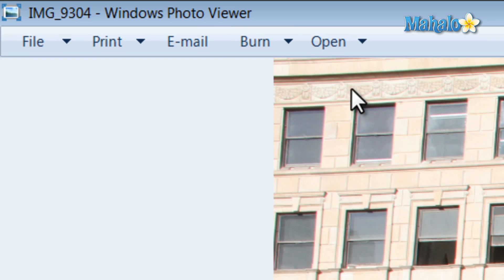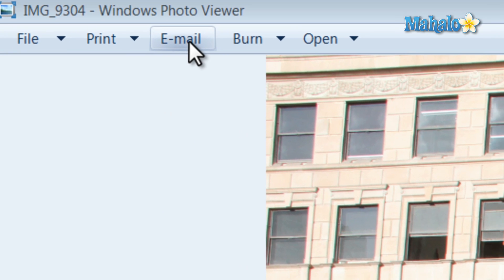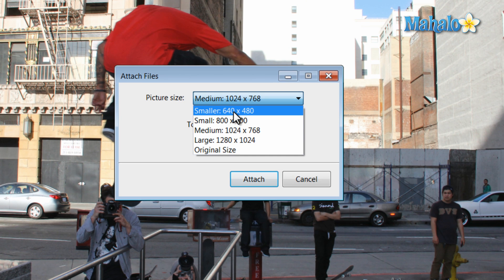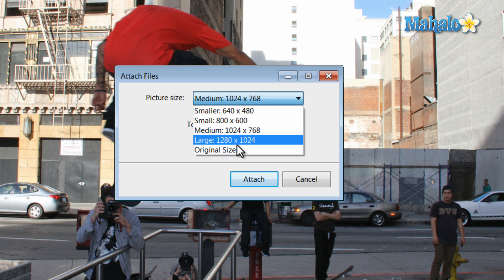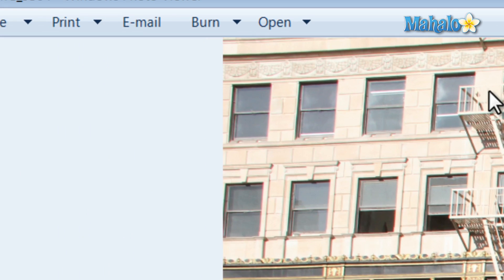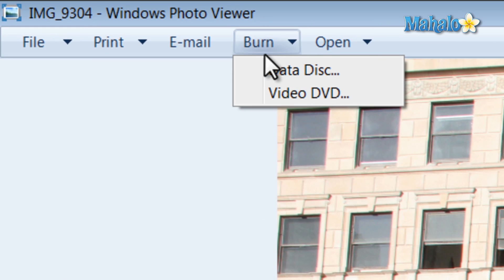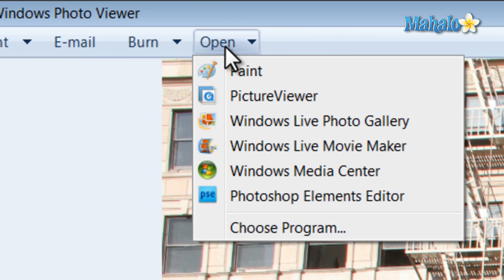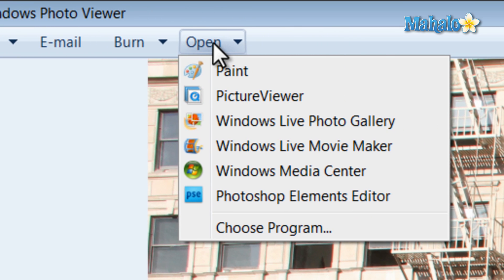At the top next to Print is the Email button, which allows you to attach the image to an email and gives you the option of what size you want the image to be. If you want to put the image on a disk, hit the Burn button and select Data or Video depending on whether you want to play it in a DVD player or on another computer. There's also the Open button which allows you to open the image in another program.